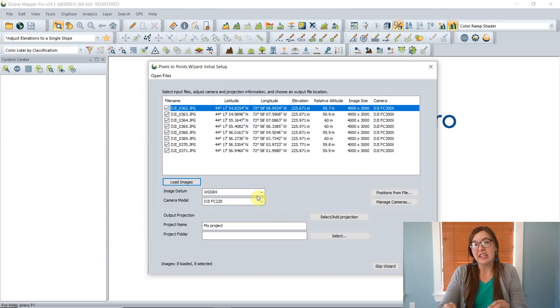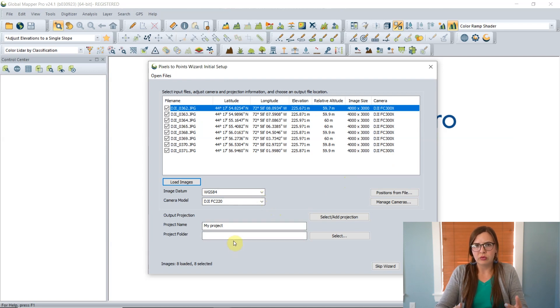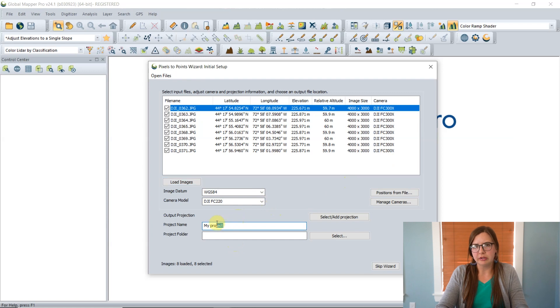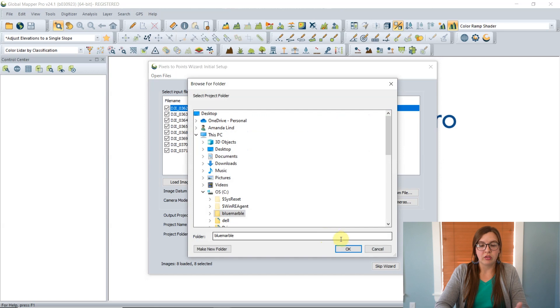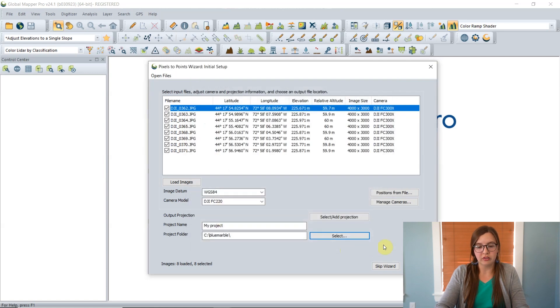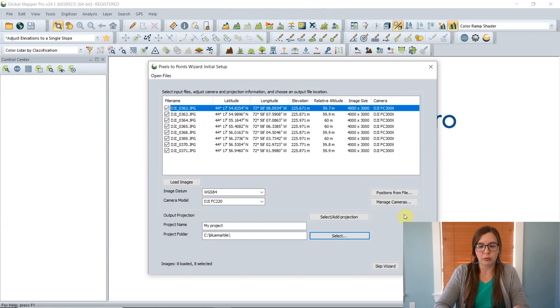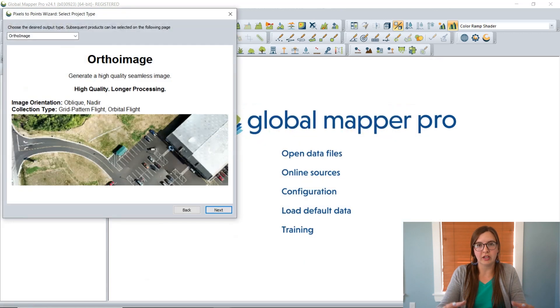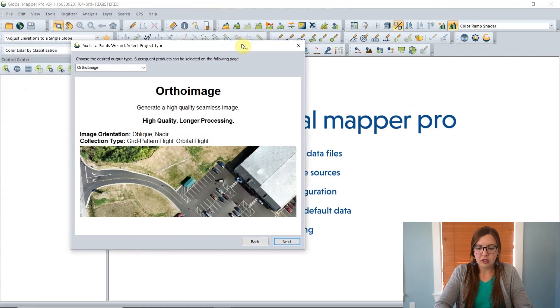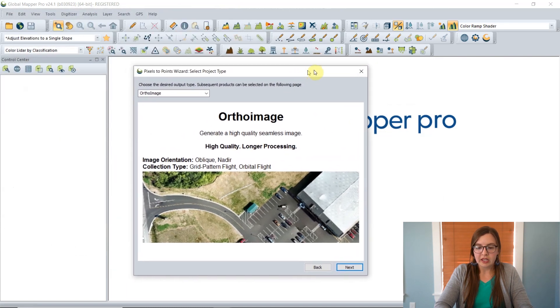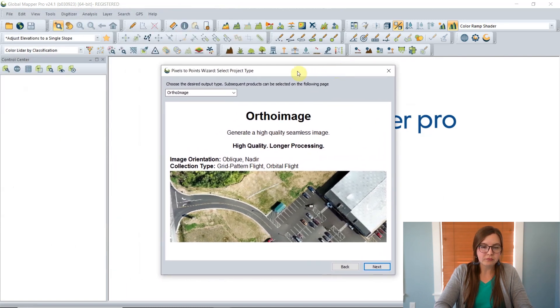For this projection, this is where you tell Global Mapper what projection the images are in. This will be populated by default and you probably don't have to mess with it at all. This project name is what you would like the project to be called when it is saved, and then project folder, you just select a folder on your computer where it will be stored and where all of that generated data will be saved to.